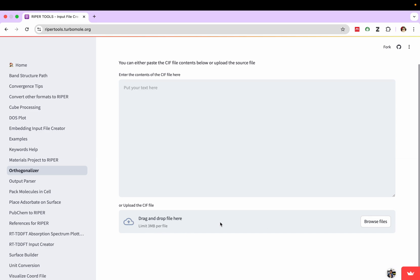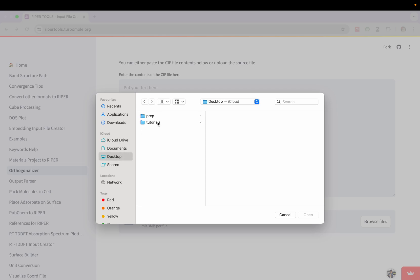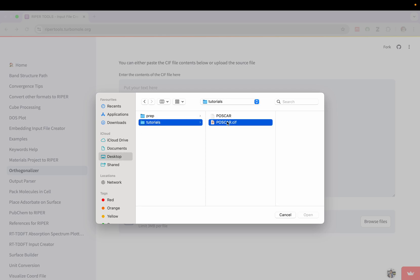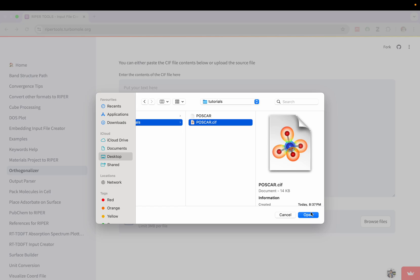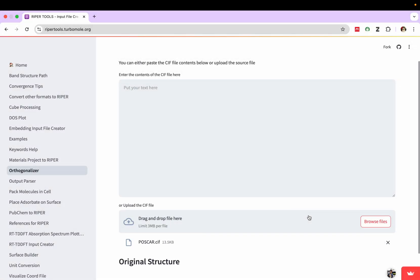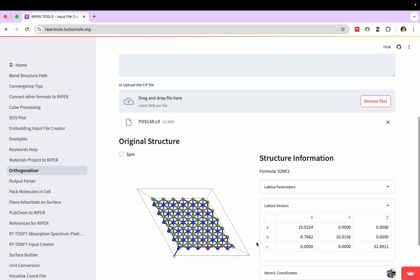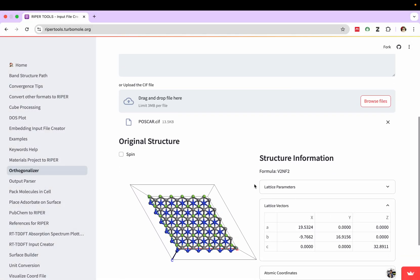Here we can browse our CIF file. Browse file. I have saved my file in Tutorials. Poscar.cif, then open it here. I have opened it.